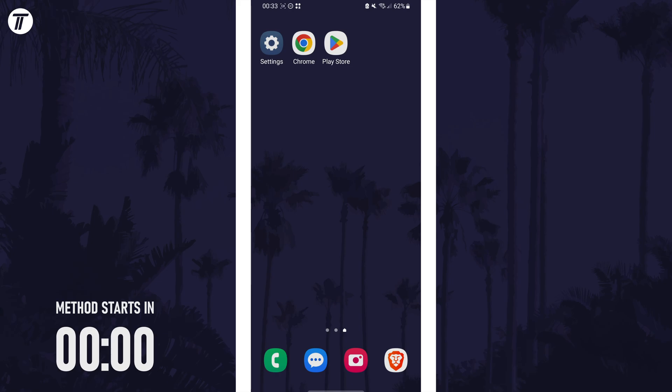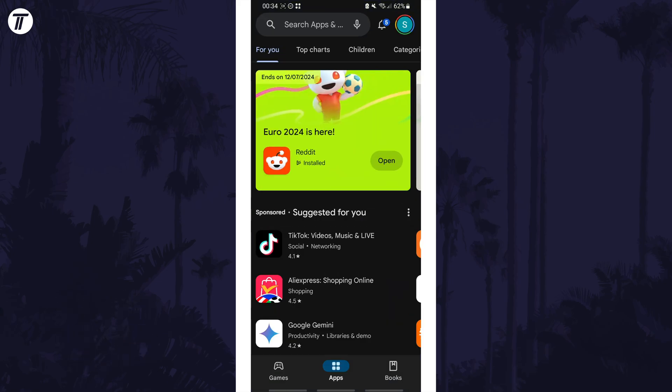To check subscriptions, open the Play Store and then tap on your profile icon in the top right.